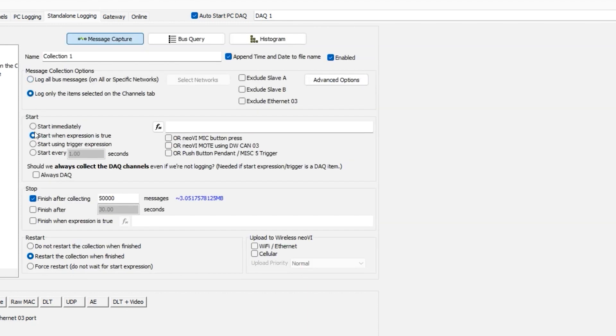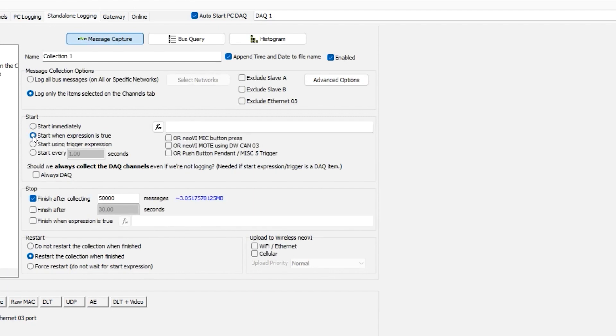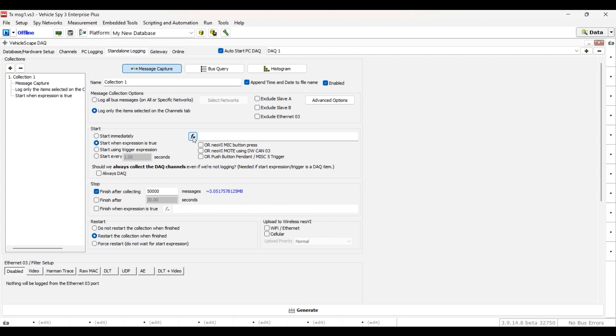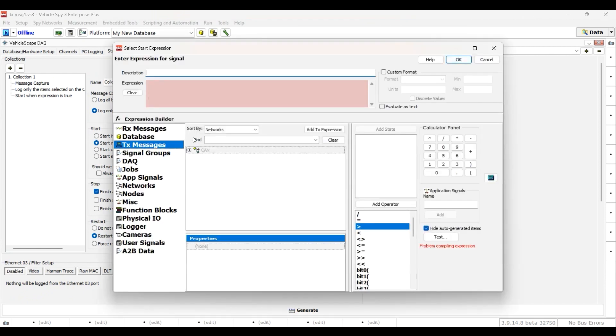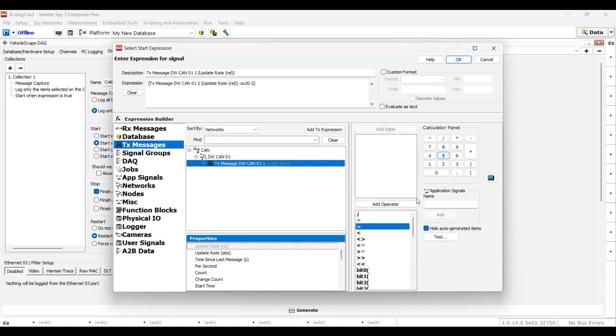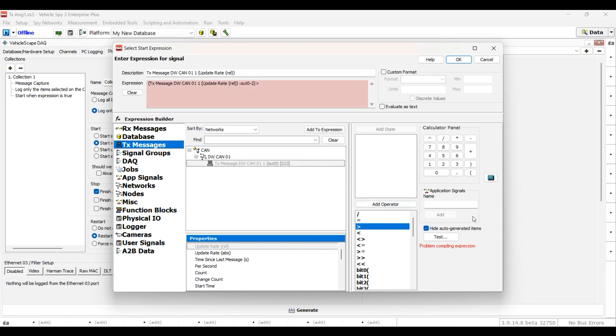You will have an option to either start immediately, start when the expression is true, or you can choose to start when a certain expression is true. For example, if the signal is greater than 5, then it will start logging immediately.